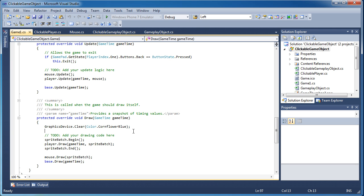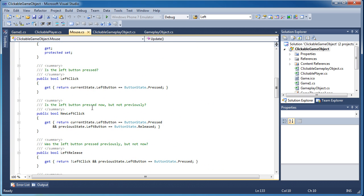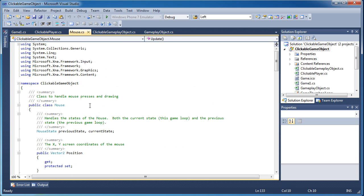The basic idea is that we have a gameplay object on screen and we want to be able to click it — like your player. You want to move your player from one point of the screen to another using your mouse. To do that, we need to use the mouse states, and I've encapsulated that into a brand new class.